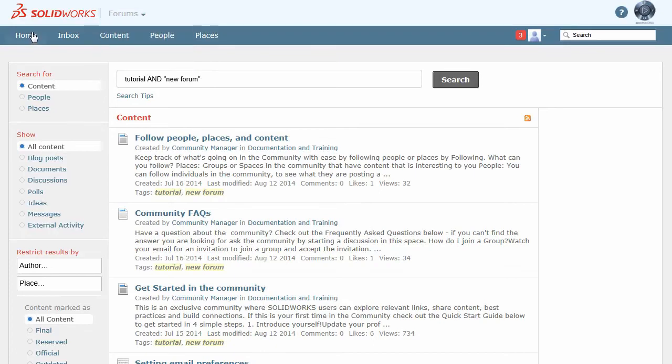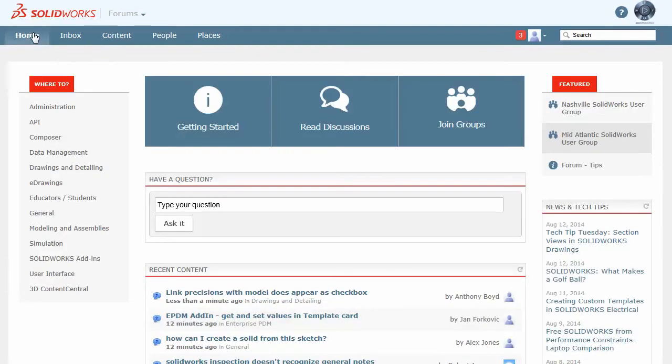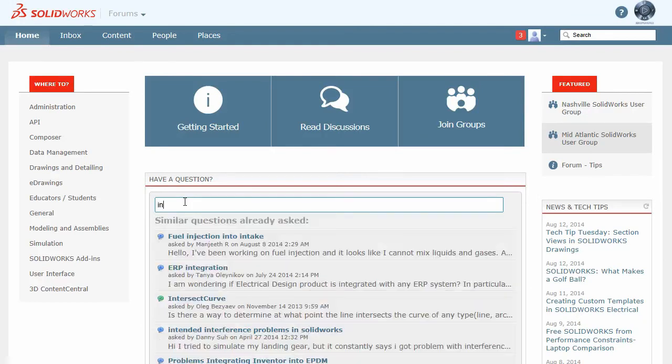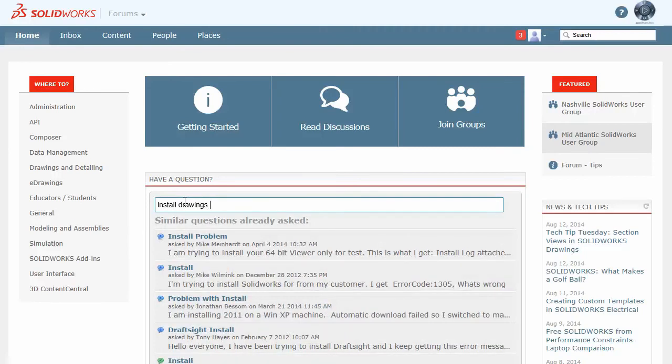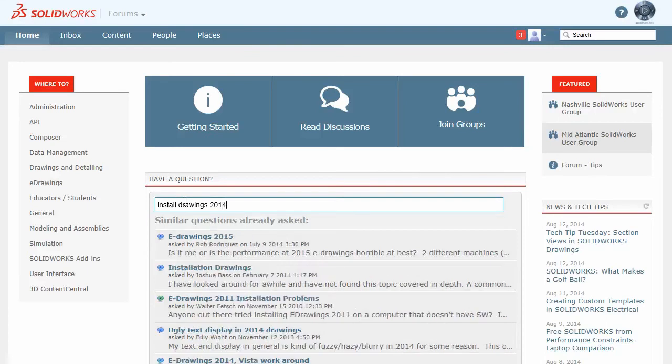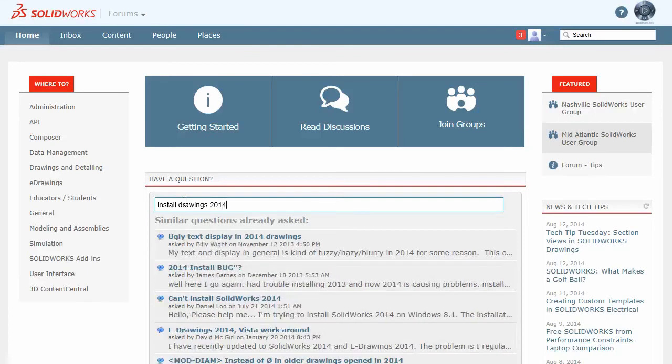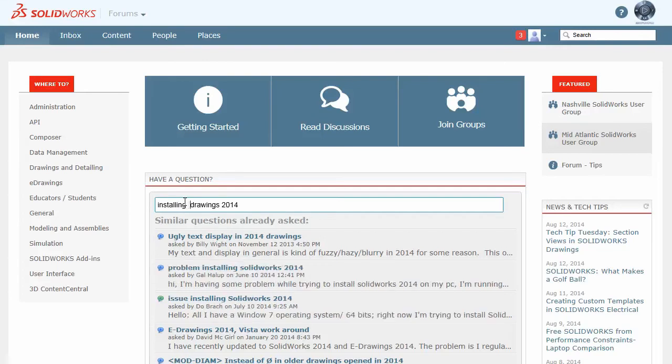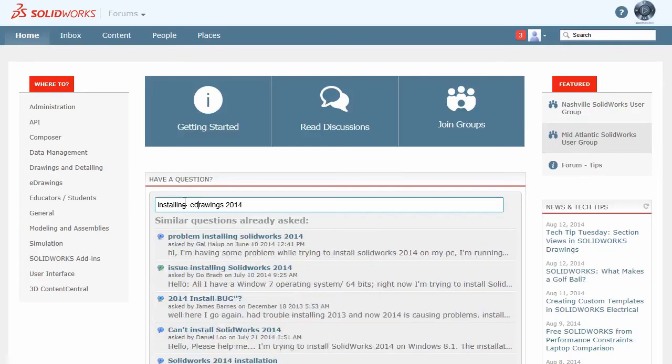So we're going to talk about when you're creating a discussion. I'm going to go ahead and create a question about installing. I'm just going to write my question completely: installing eDrawings 2014.